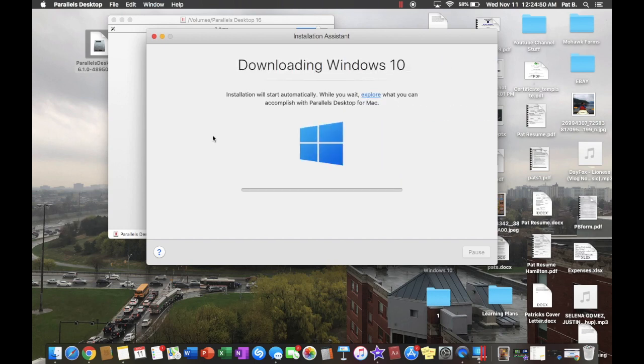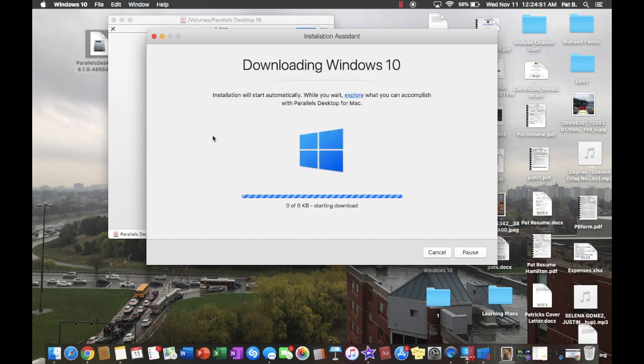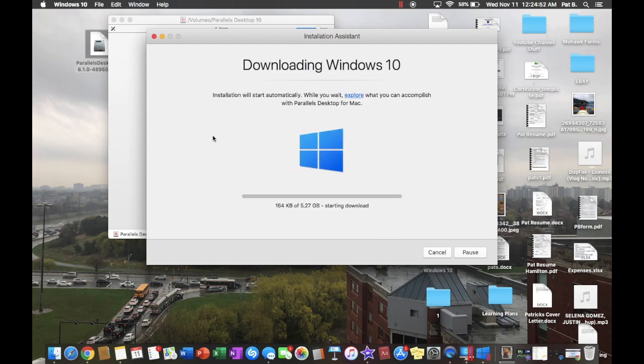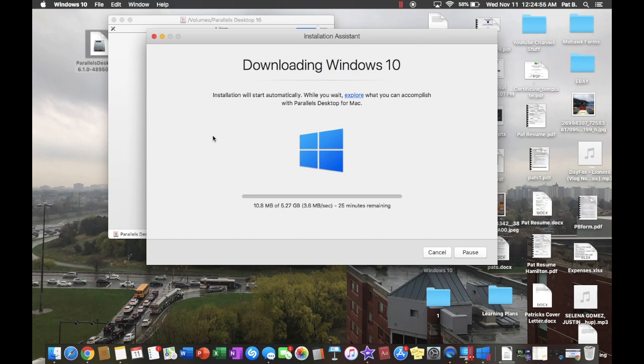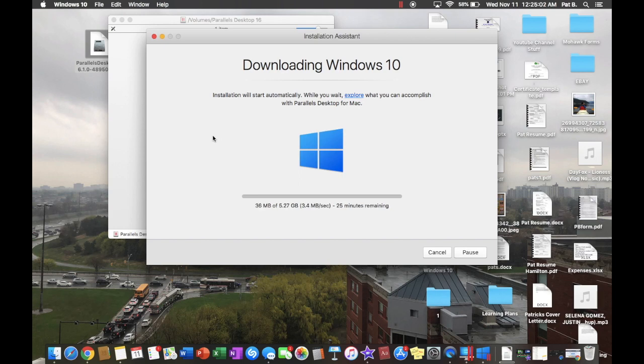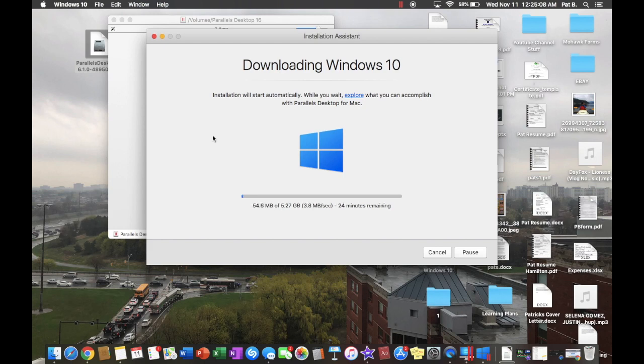So that is done. We're going to install Windows. So right now it's creating it. It's going to download it for us. Make sure that you have at least, at least, I would say 10 gigabytes available on your hard drive. Just in case.